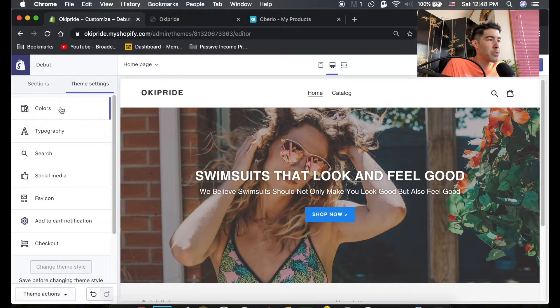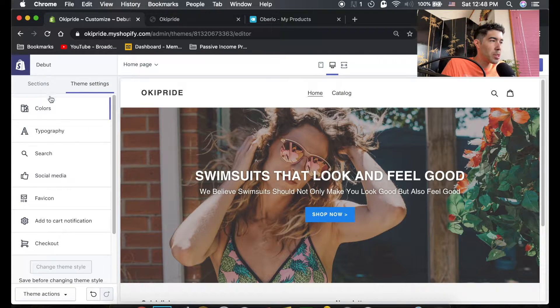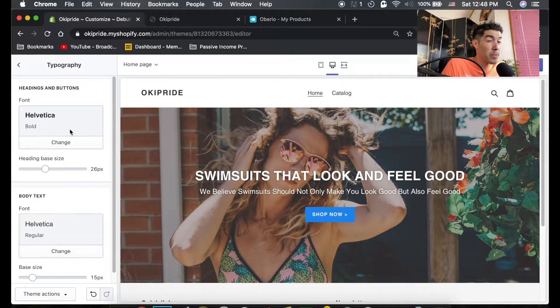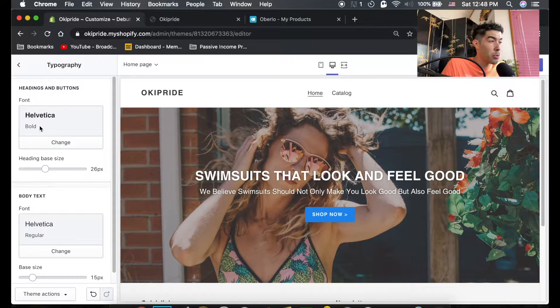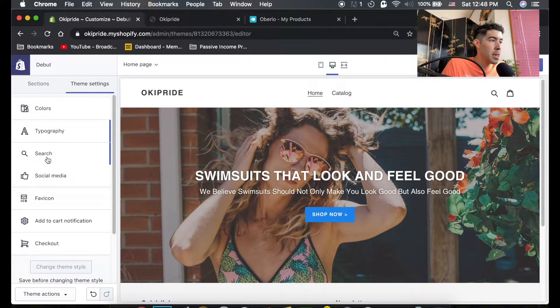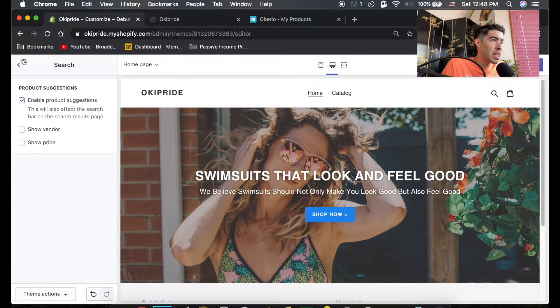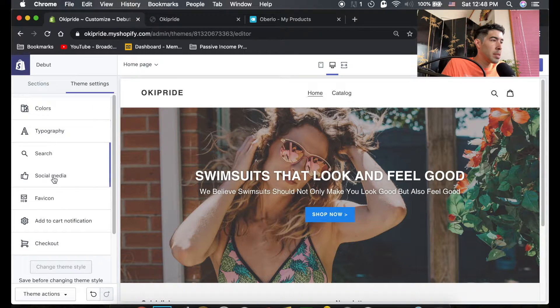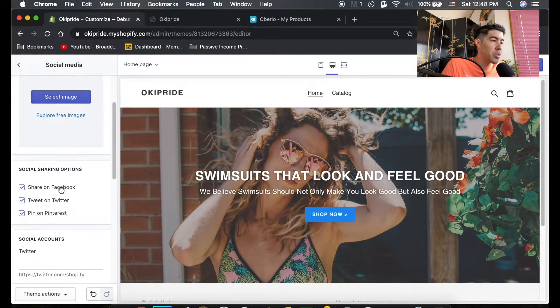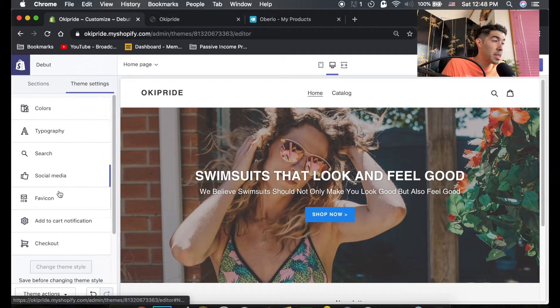These theme settings, of course, you could change the colors of all your stuff. You could change the typography, like what fonts you're using for different things, search settings, social media icons.